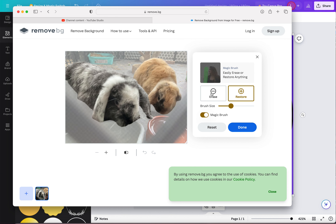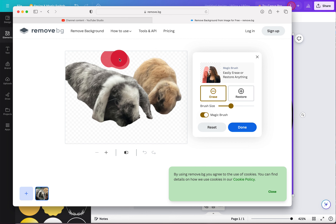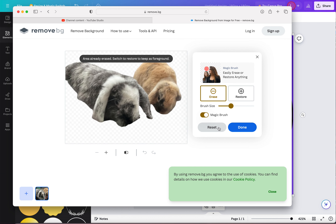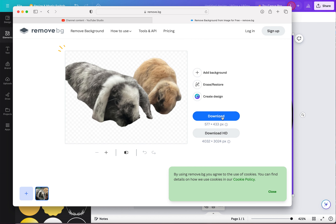If you want you can go erase or restore. Okay yeah I like it. And if there's like something out there you can go erase, like do that. We're done. Once you're finished, download.